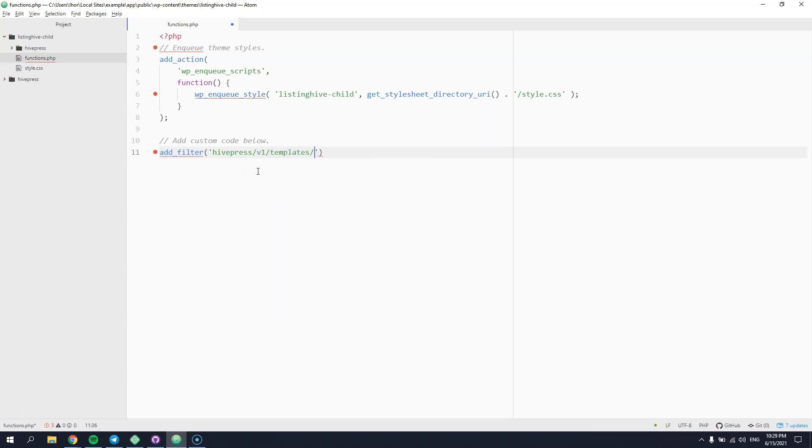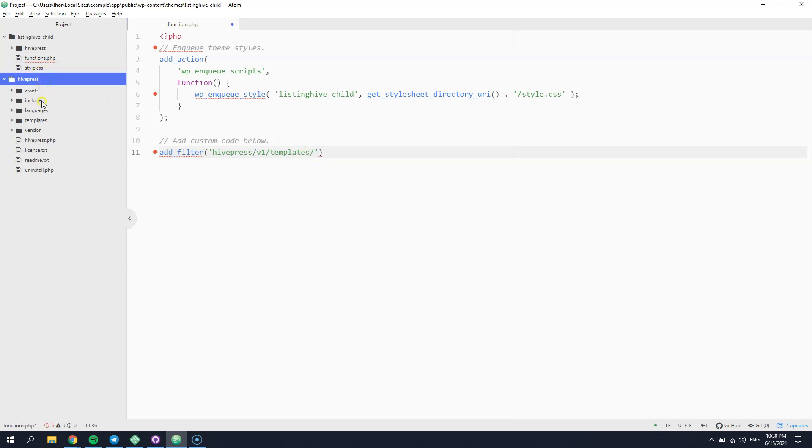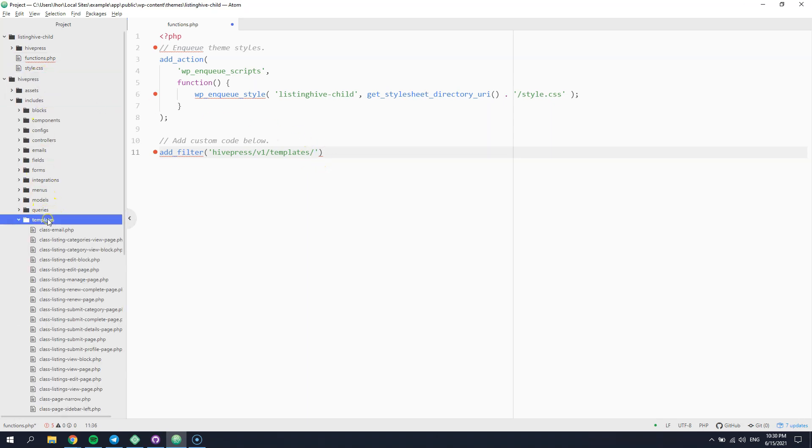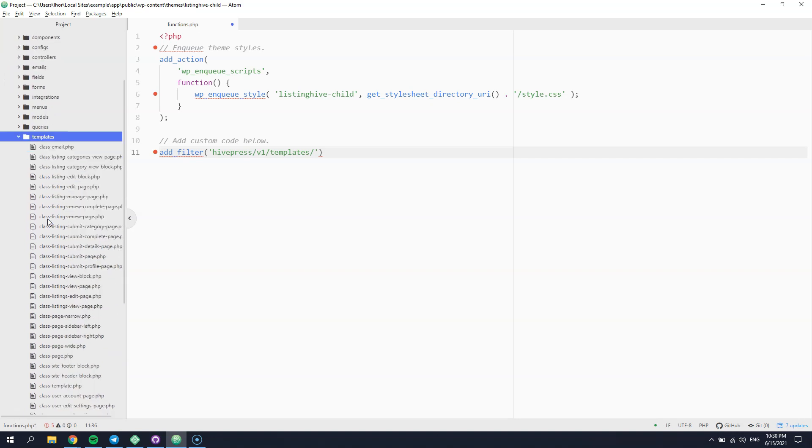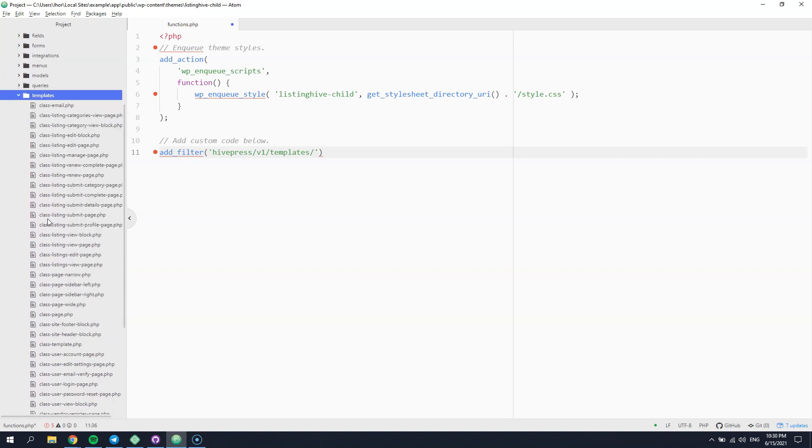Next, you have to set the template name that you can check in the HivePress includes templates directory. Templates are also named in a highly intuitive way. They always start with a template subject, then you can see the template context, and finally the template layout.